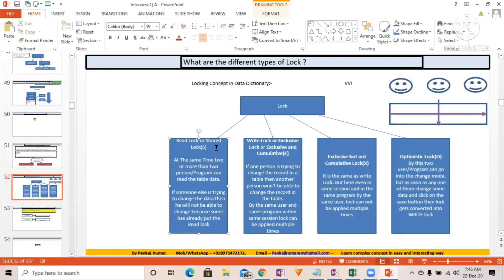Theoretically, a read lock or shared lock means that at the same time two or more people can access the record of a database table — they will be able to read the data but they will not be able to change the data. Multiple people can read the same table simultaneously — that's the meaning of read lock.